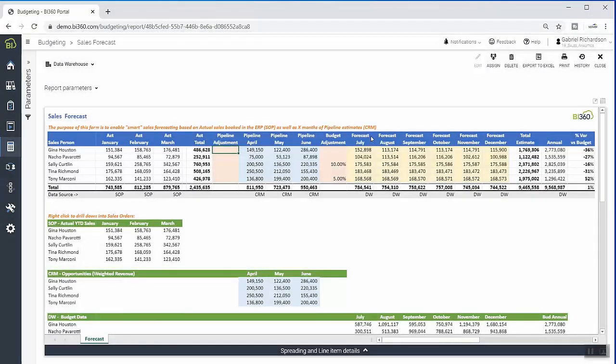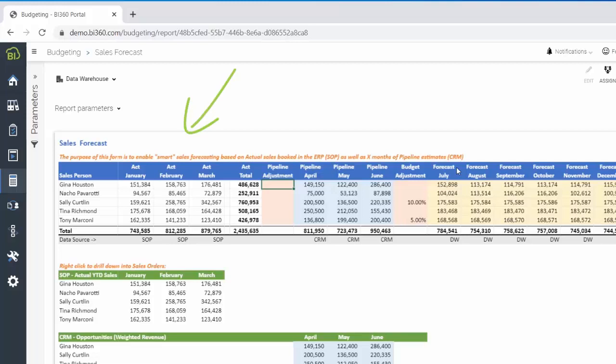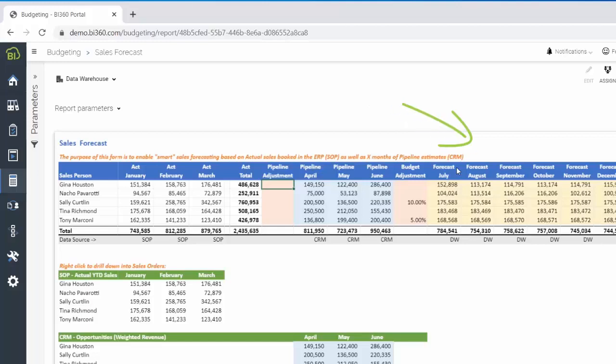To update the forecast, Gabriel needs to see data from three different sources together to get the most accurate view. This includes actuals from his ERP showing year-to-date performance, pipeline data from CRM showing projected sales and opportunities for the next three months, and the latest version of the forecast for the remainder of the year.